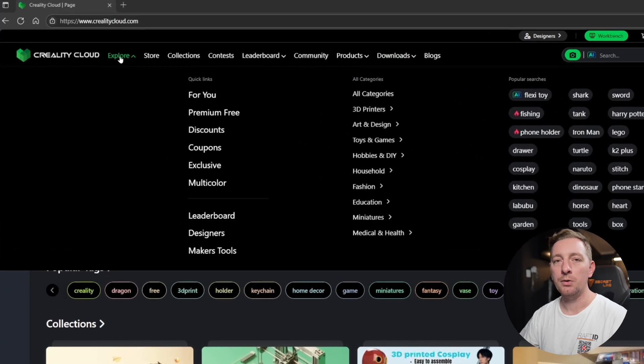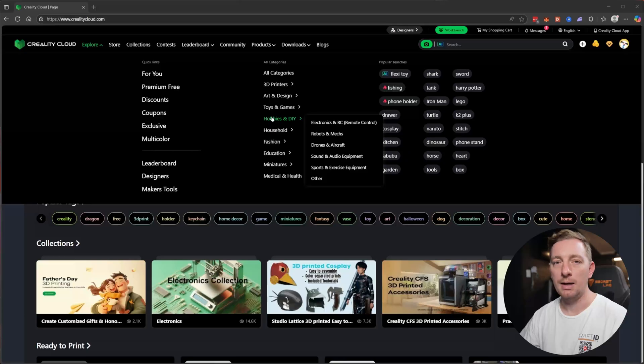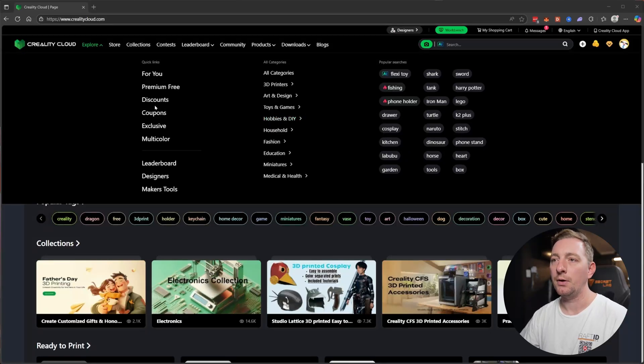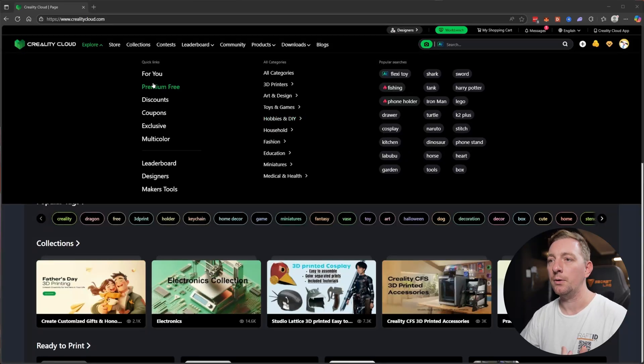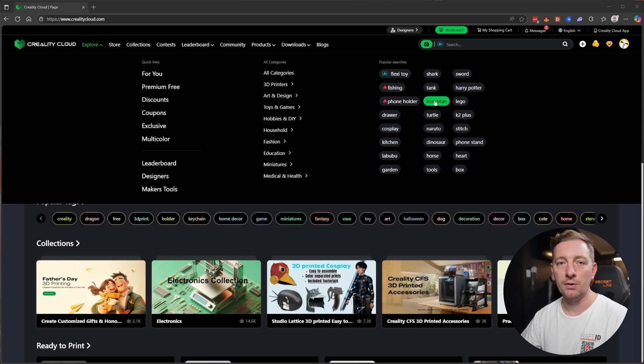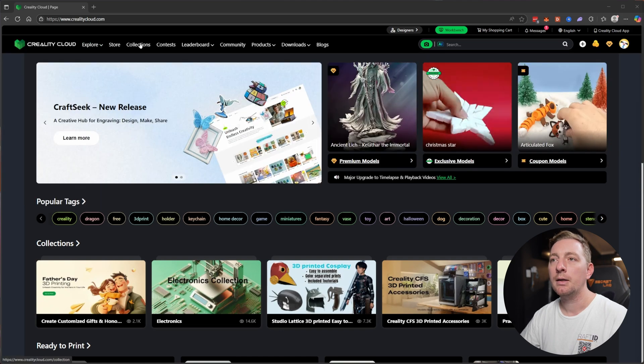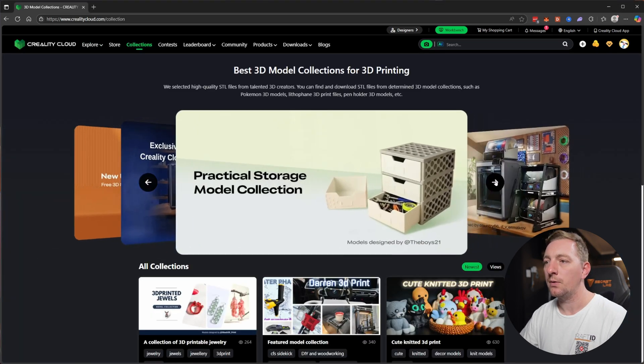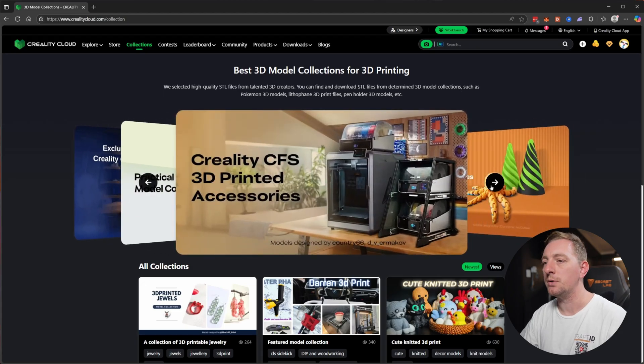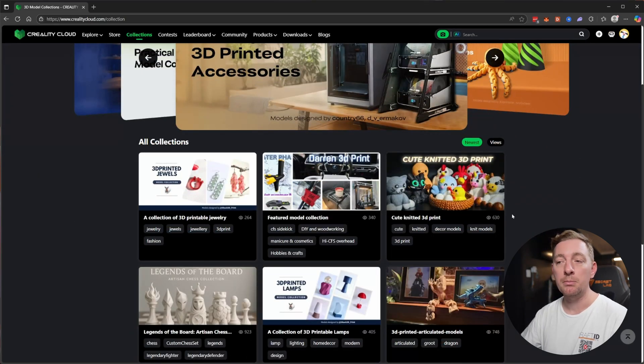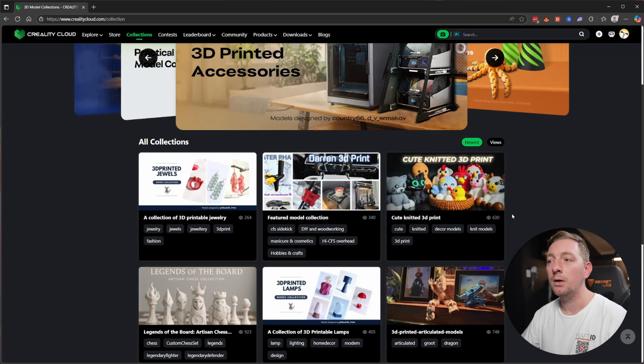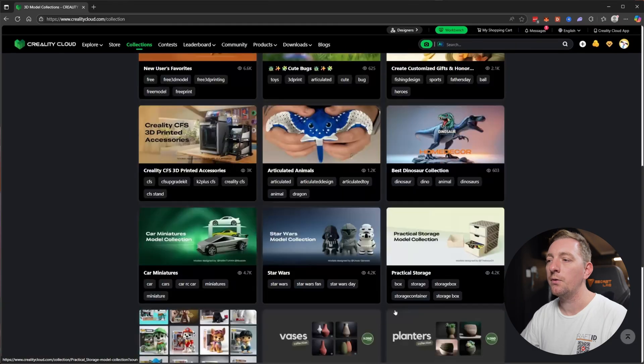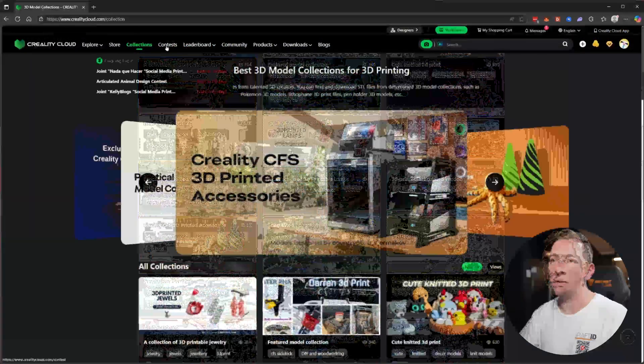You can go to the explore section and here you're going to find lots of things such as categories for different types of 3D models that you can download and print. There's also other things like quick links for competitions and maker tools and popular searches. Collections is another interesting one. There's practical storage solutions and this is going to be changing all the time. You can make your own collections and make them public so other people can check them out, or make them private.